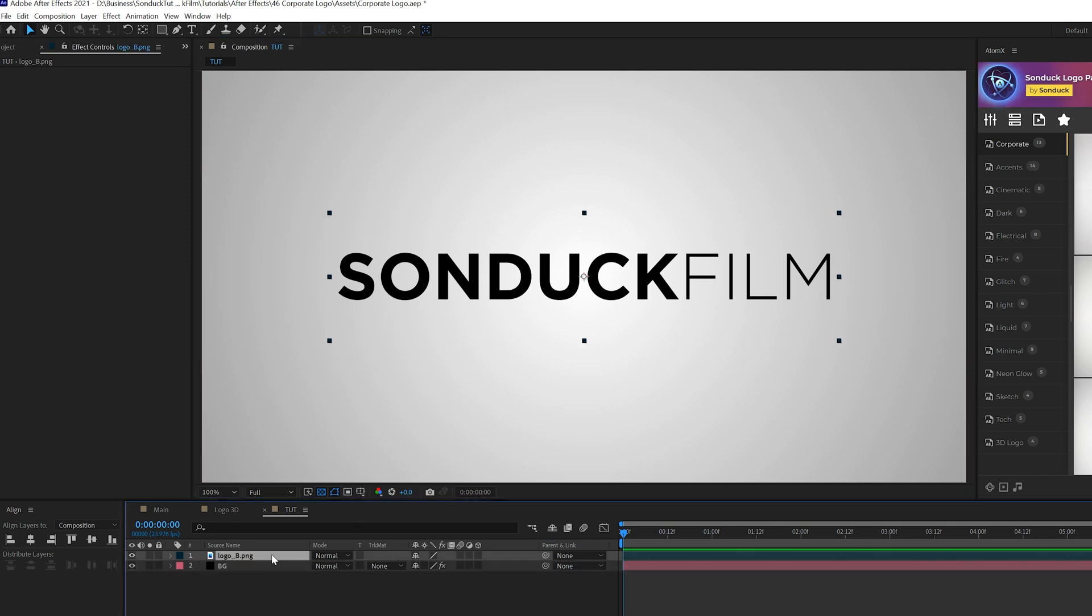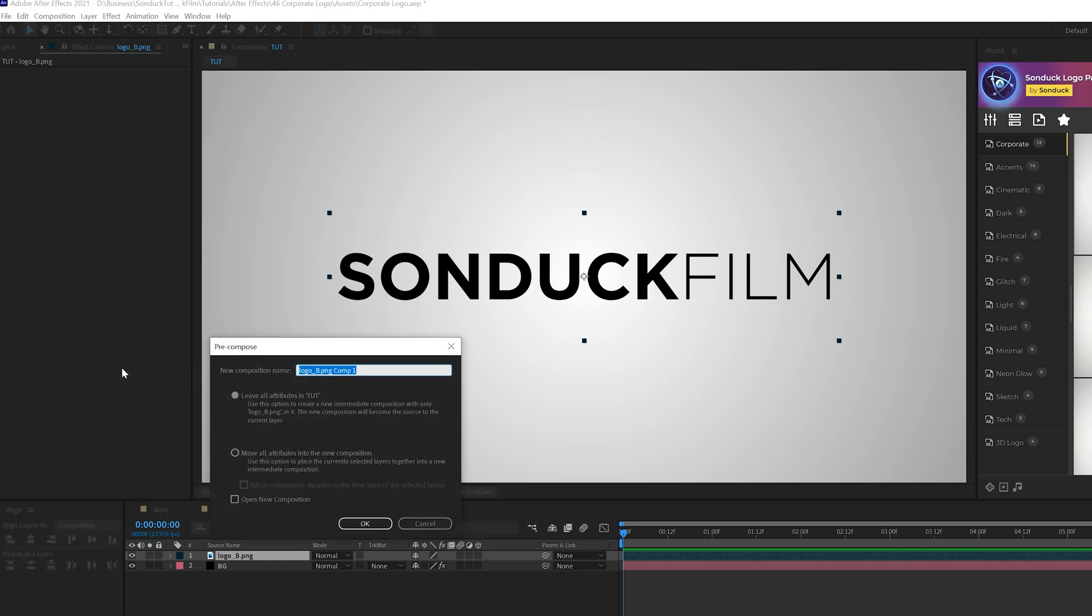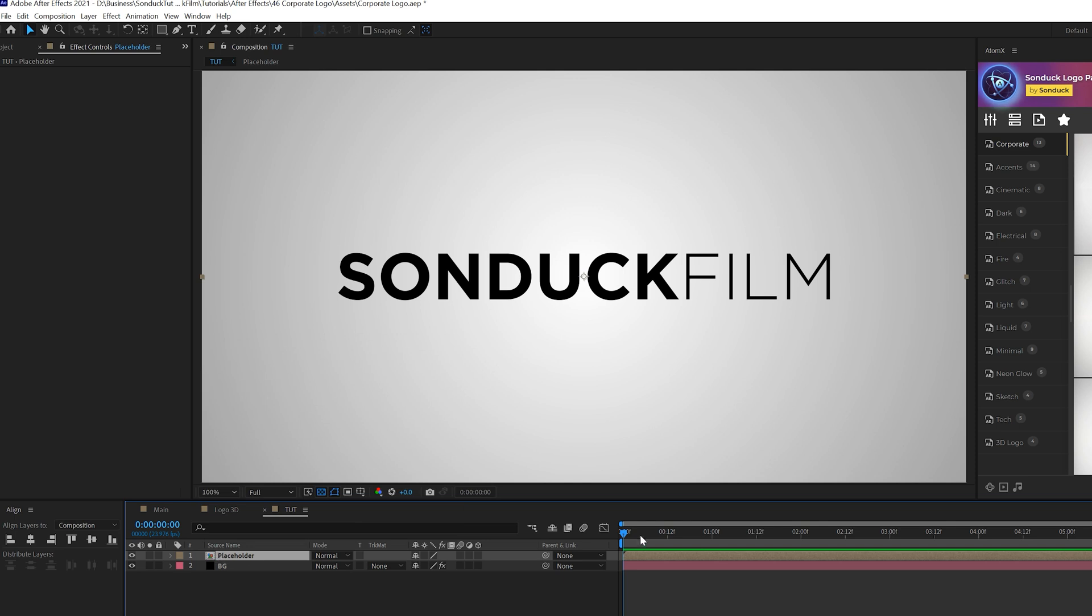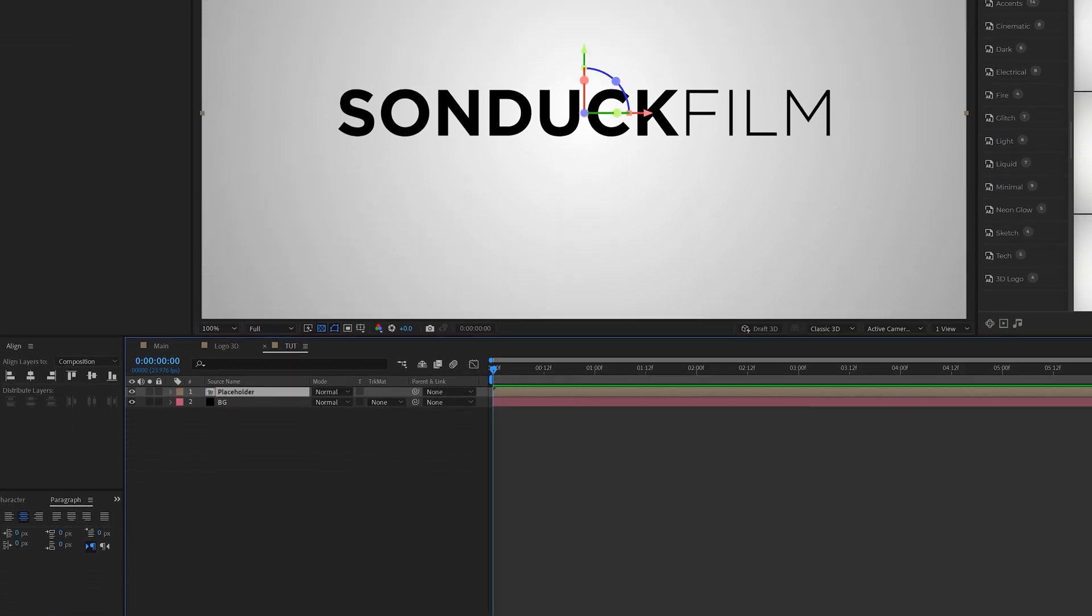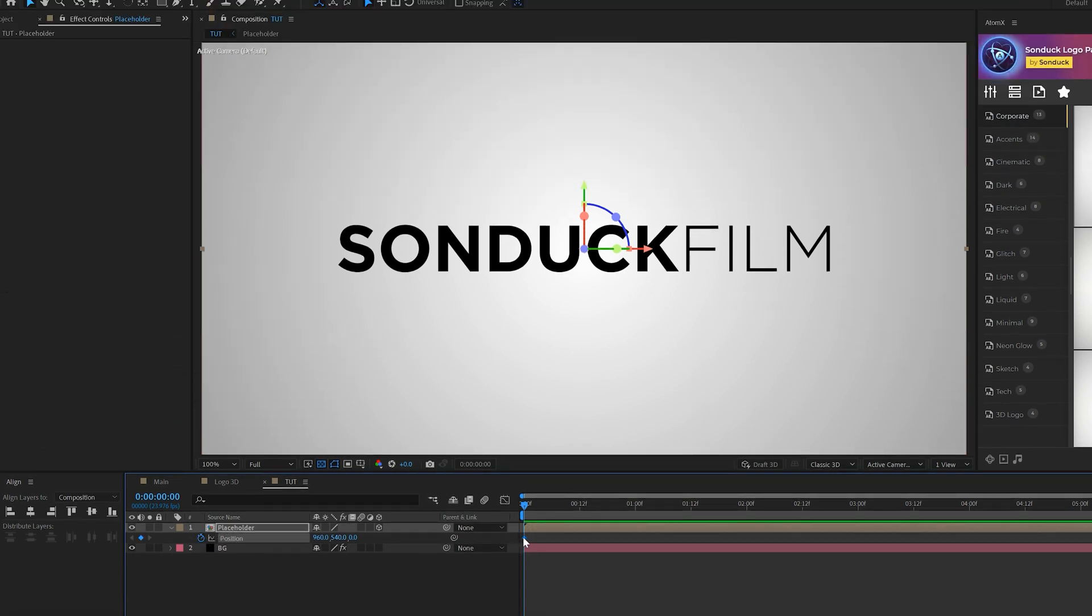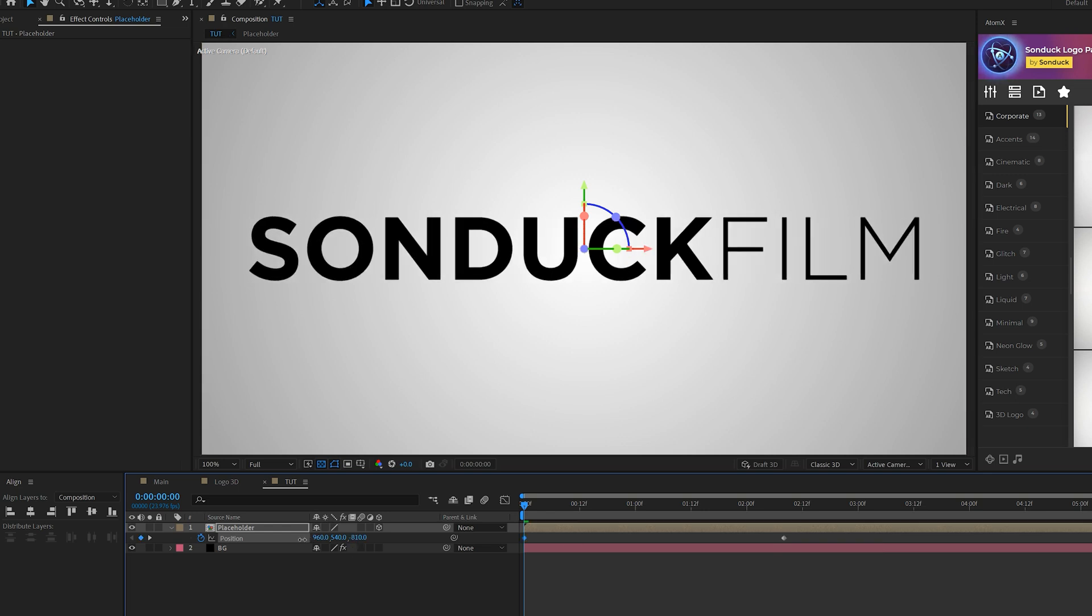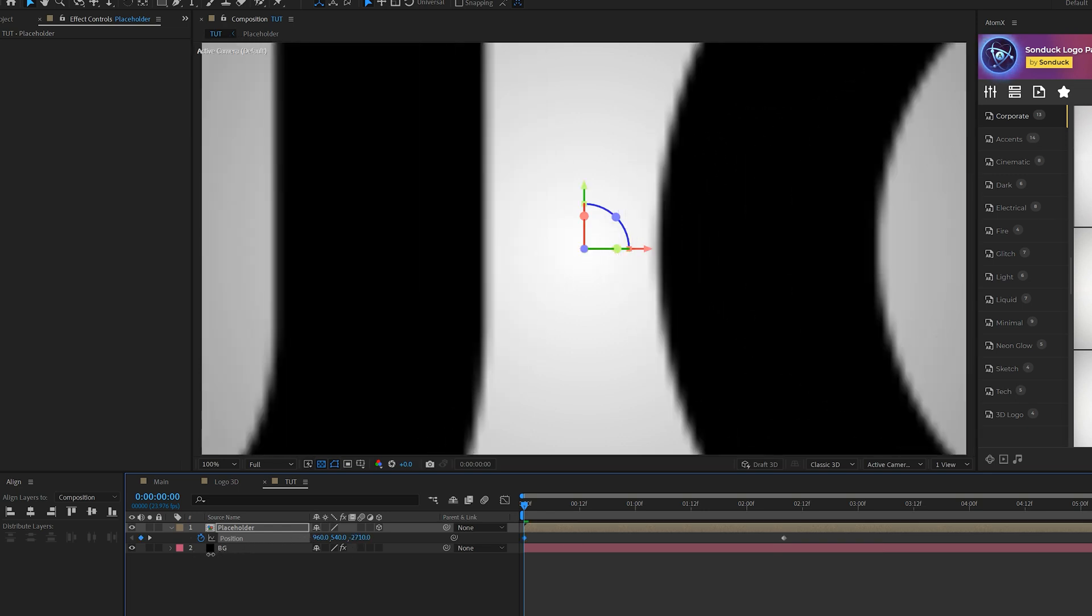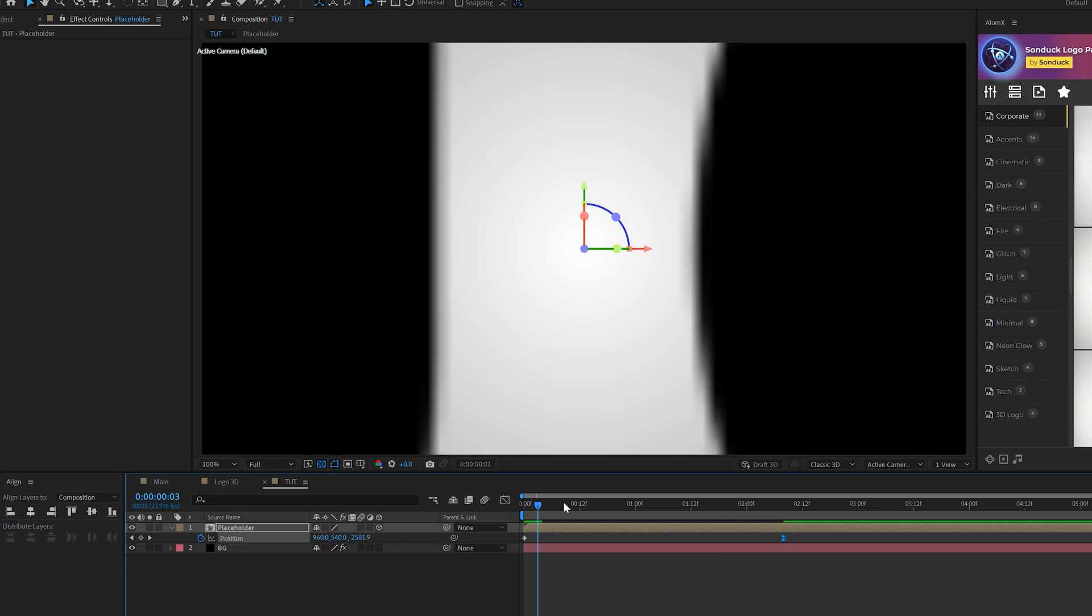Once you have your logo or title in here what you want to do is grab that layer and go to layer, pre compose and you can call it placeholder. This way you can change out your logo or title later on without actually having to do much. The first thing we need to do is animate our placeholder here and then we're gonna make it 3D. We'll make our placeholder a 3D object, you can toggle switches and modes and then there it is. We'll hit P on keyboard for position and we'll add a keyframe for that and we'll move that keyframe forward in time maybe like 2 seconds or so and we'll come to the z value and just bring this right past us.